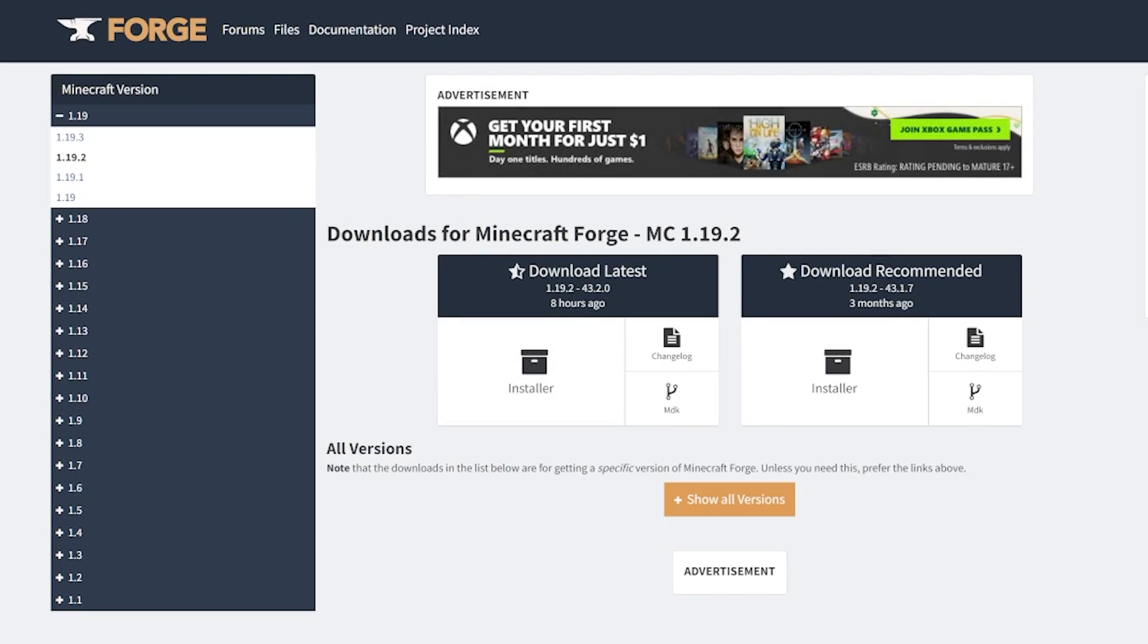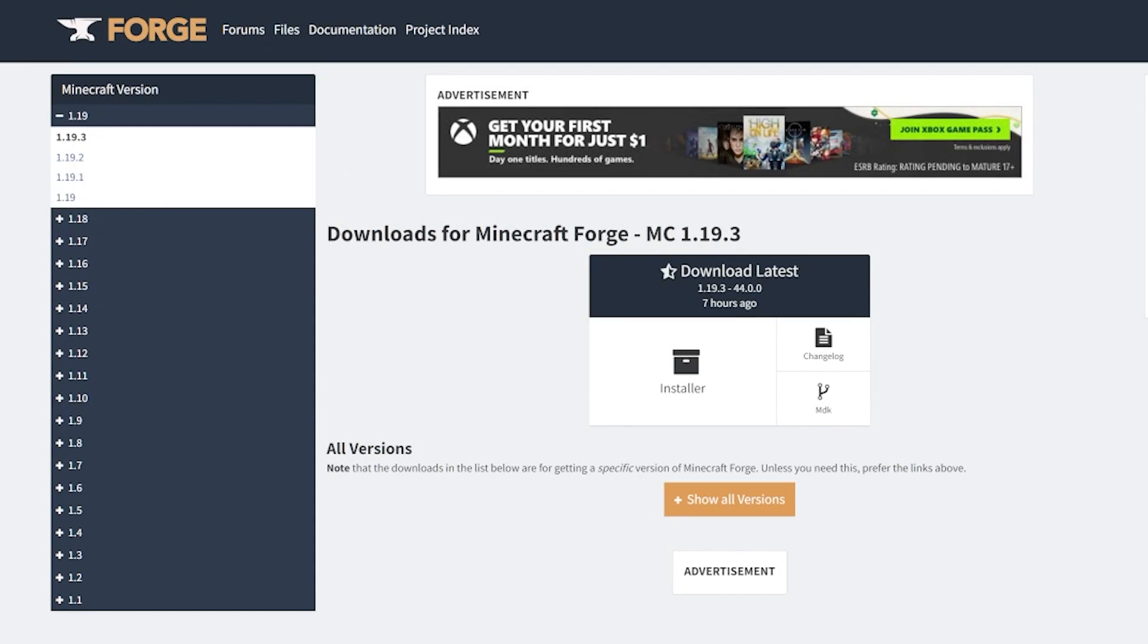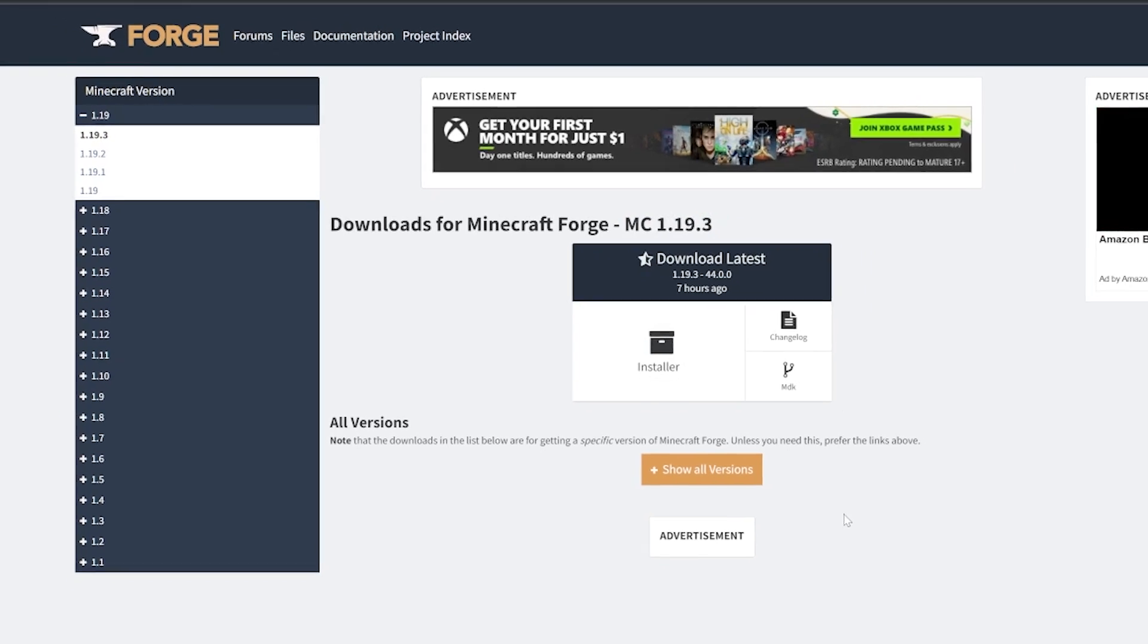We want to make sure that the 1.19.3 version is selected, so we need to come over here to the left-hand side and then click on 1.19.3 here. You might have to select the 1.19 from the menu as well, and then click on 1.19.3. Once you see Minecraft 1.19.3 here, come under Latest and click Installer.